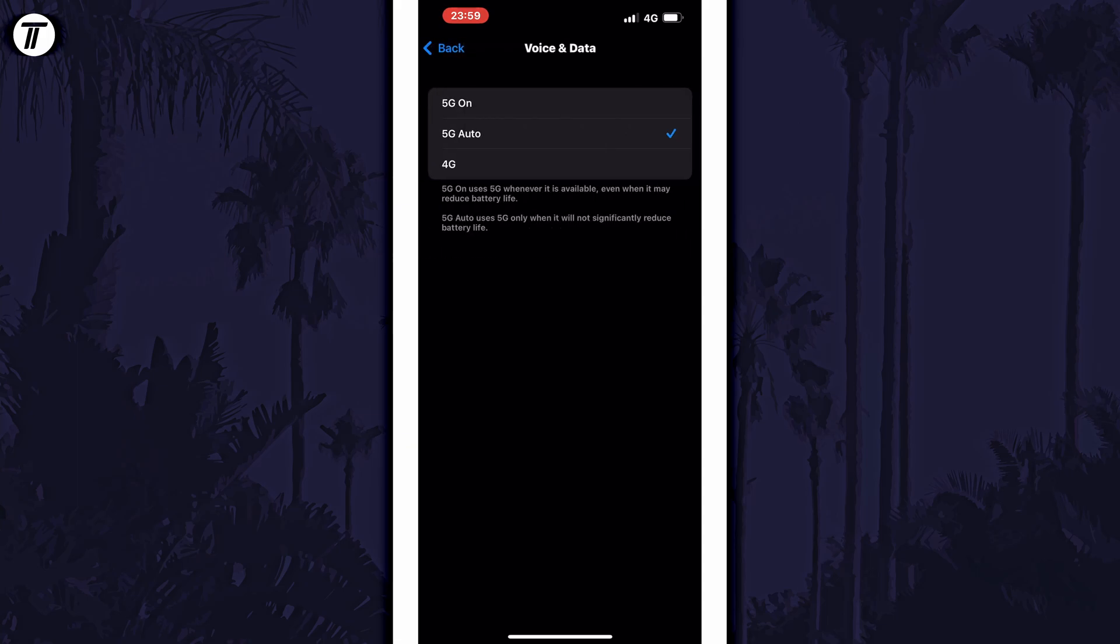On this page, choose the option you want from the list. If you don't want to use 5G, choose 4G from the list.